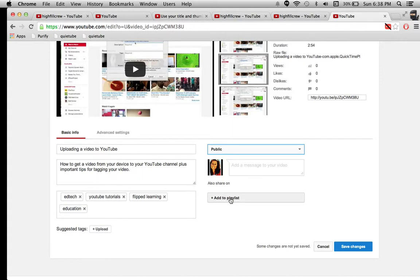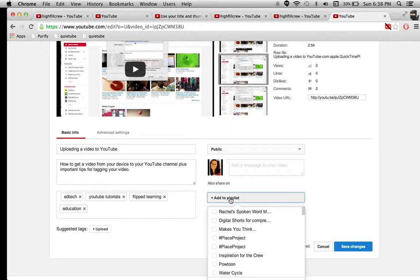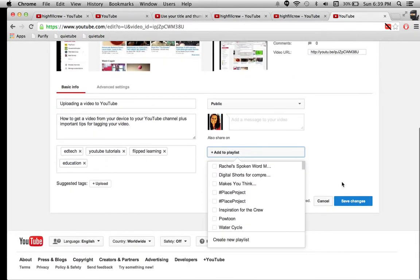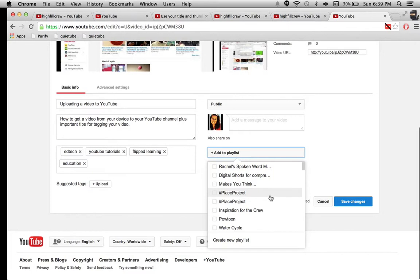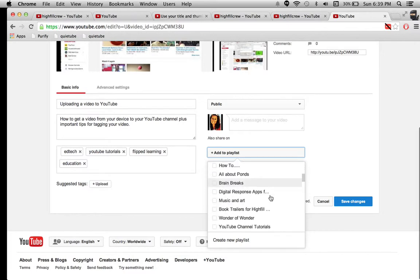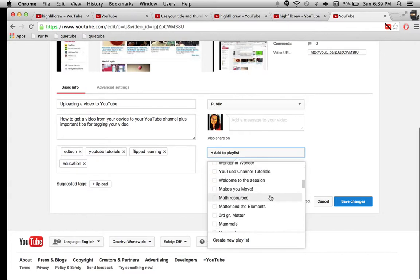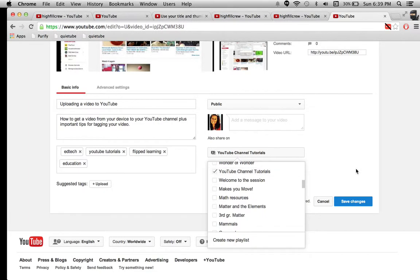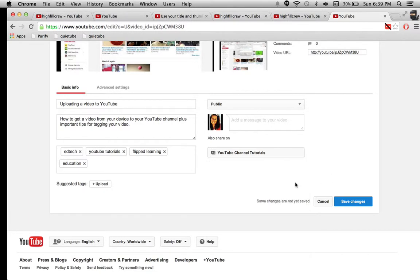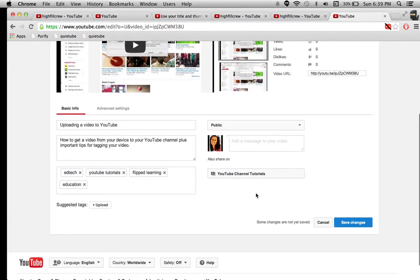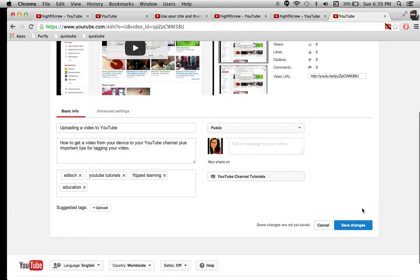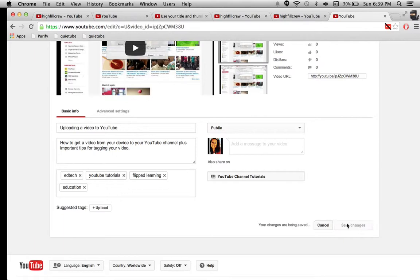Also, I can add to a playlist straight from here, which is very handy. And, let's see, this one will go into my YouTube tutorials. YouTube channel tutorials. Alright, so I've got it set. I'm adding it to my playlist, and I'm going to save the changes.